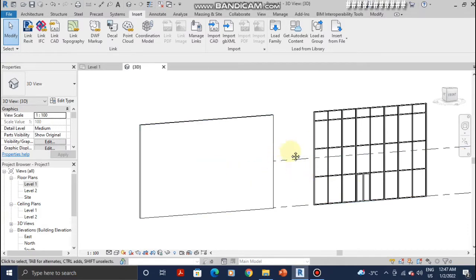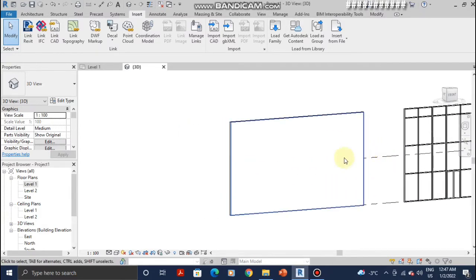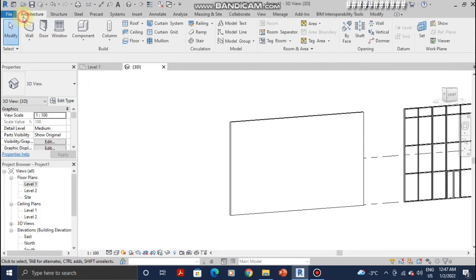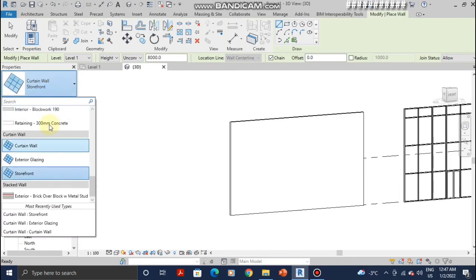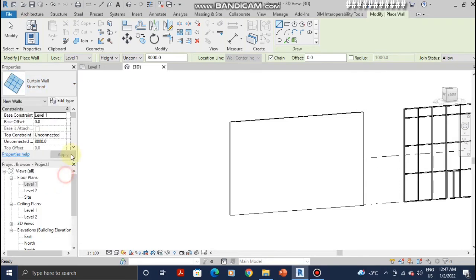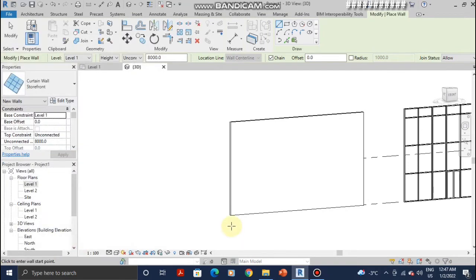Now I'm going to show you how to add a curtain wall to an existing solid wall. So in order to do that just go to architecture, wall, and select whichever curtain wall type you want. I like the storefront one and then go to edit type. Make sure automatically embed is selected, apply, okay.